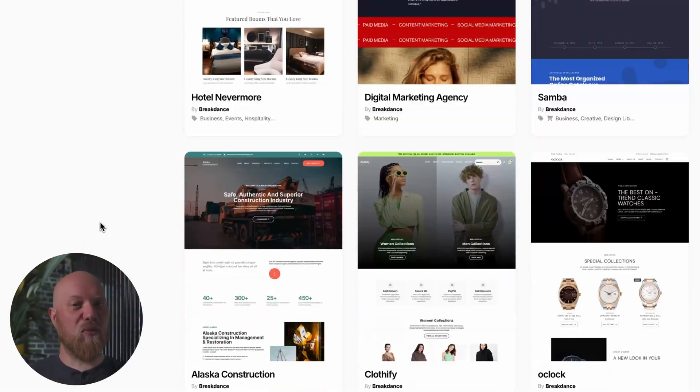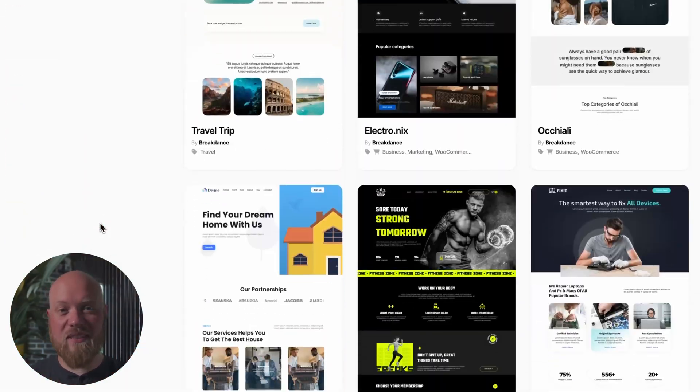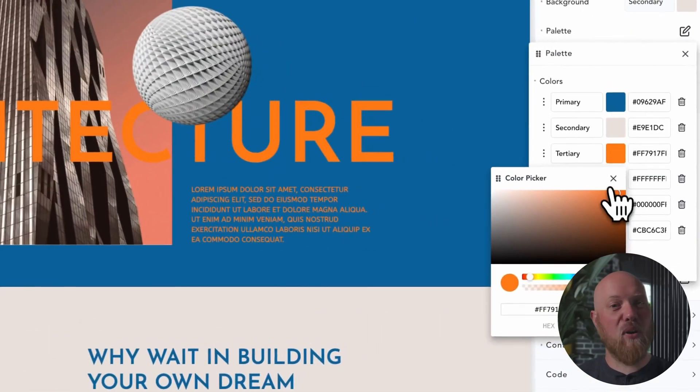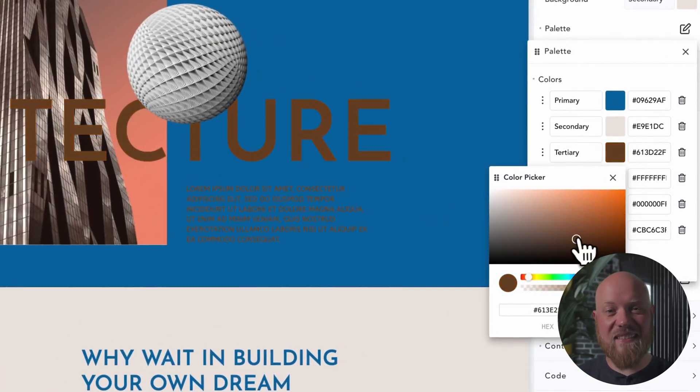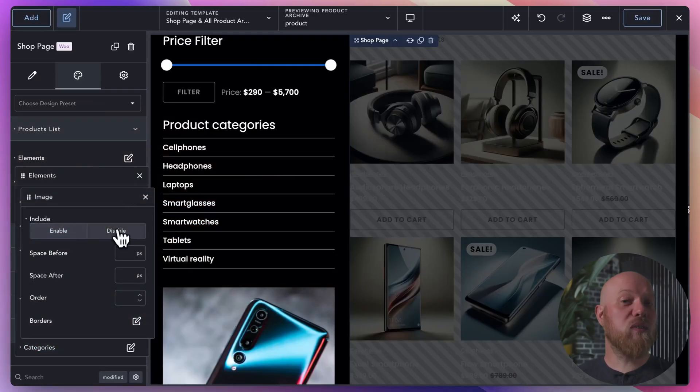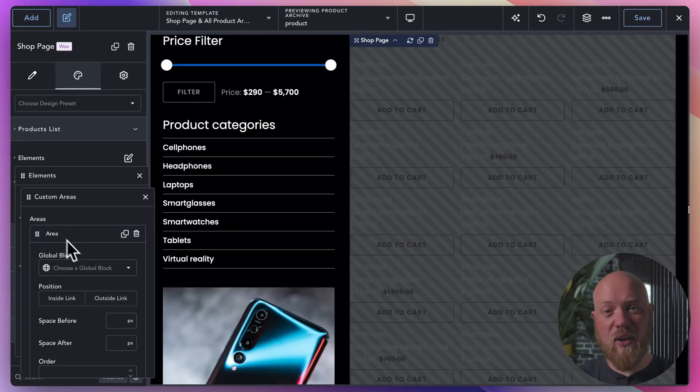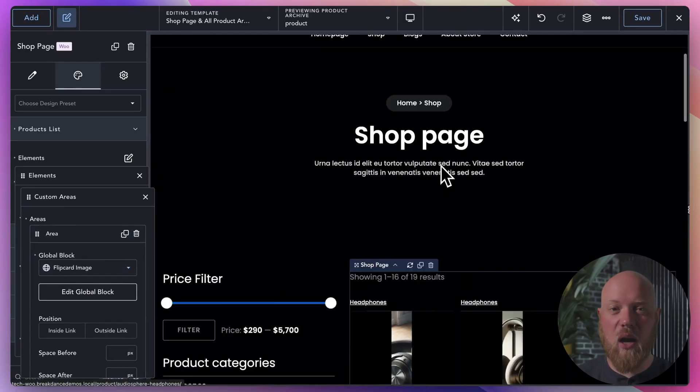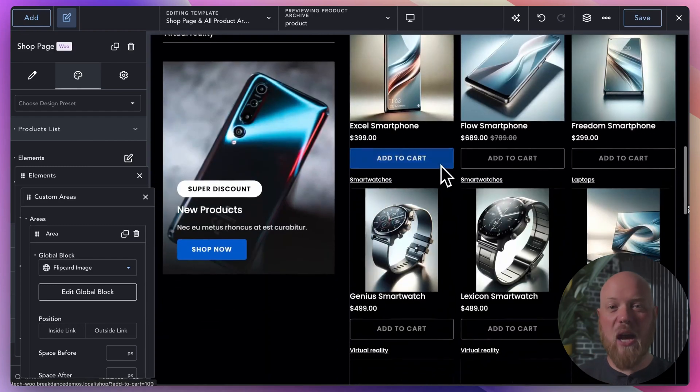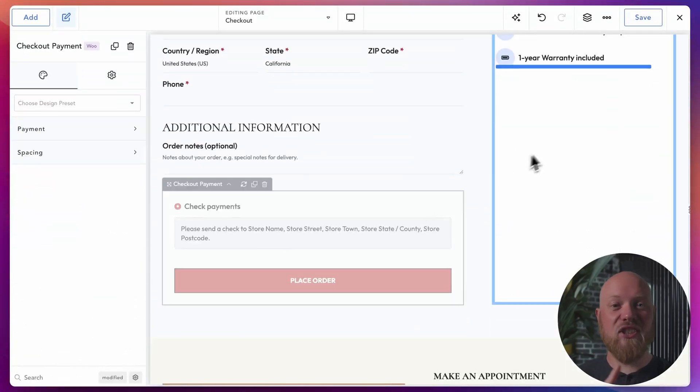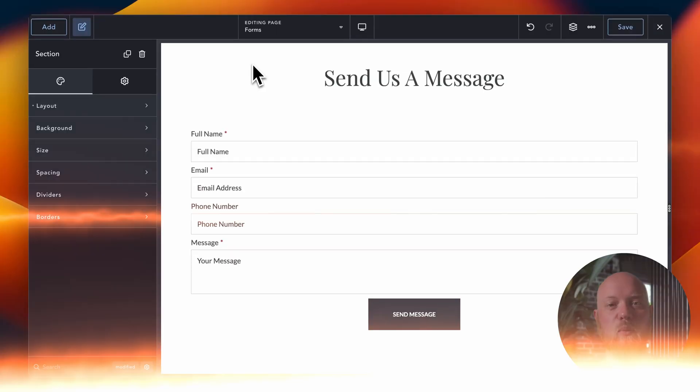Instantly create beautiful sites with Breakdance's premium design library. Import your favorite design set, then personalize it in seconds with Breakdance's global styles. Use our best-in-class WooCommerce integration to build jaw-dropping e-commerce sites. Customize the shop page, products page, checkout, cart, and more.